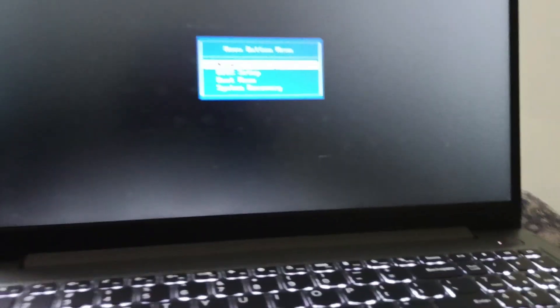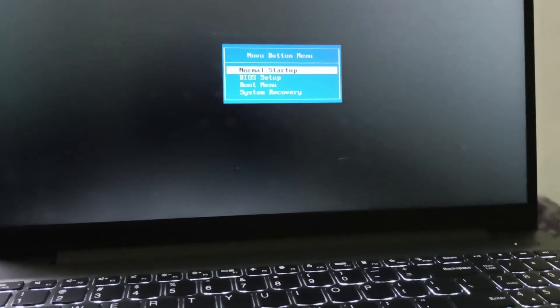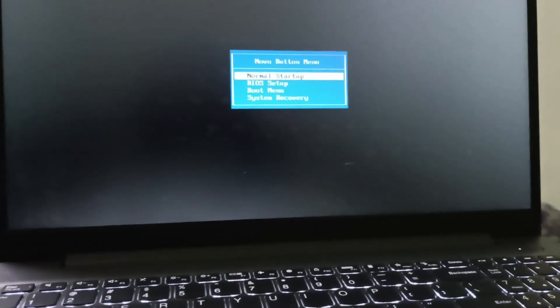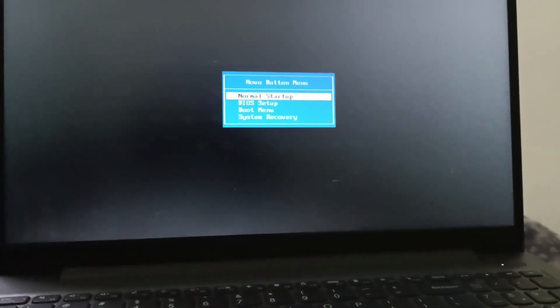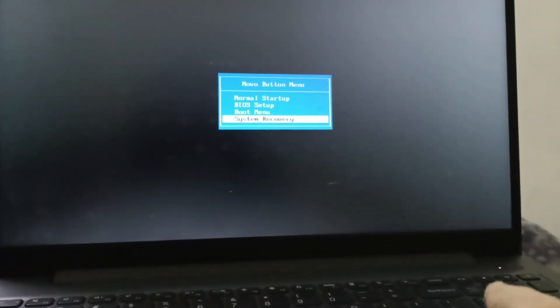This will take you to the Novo button menu. You need to go to System Recovery and open it.